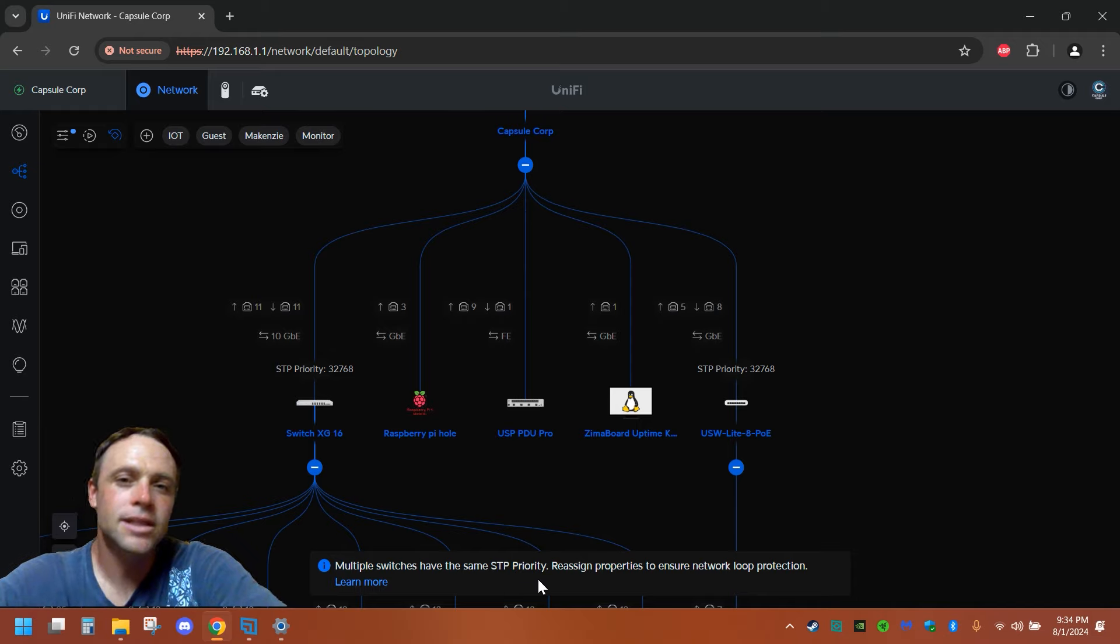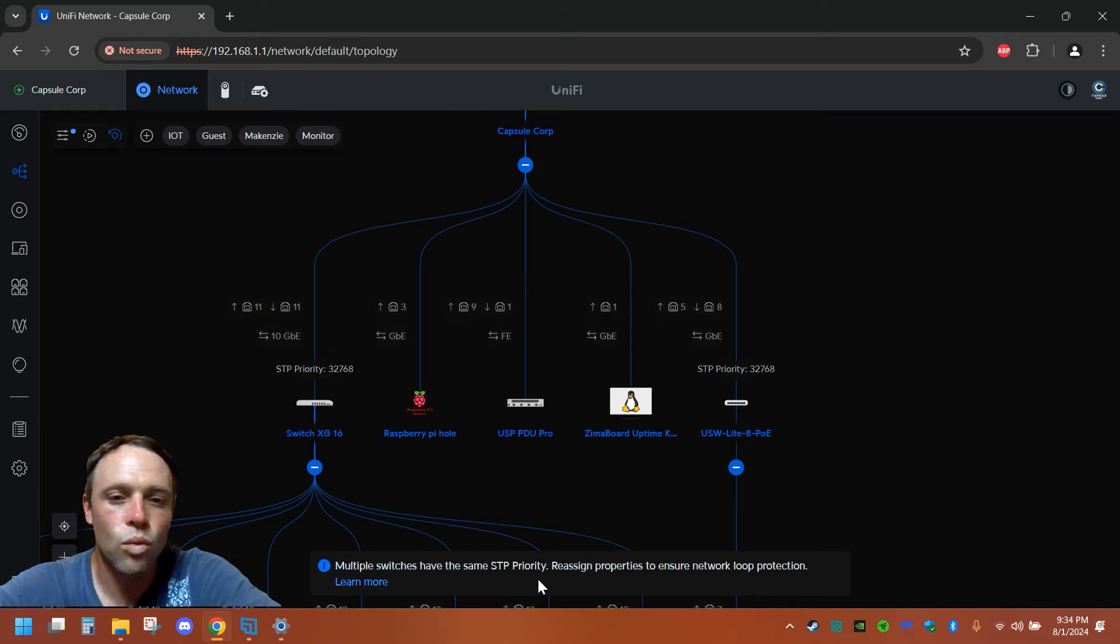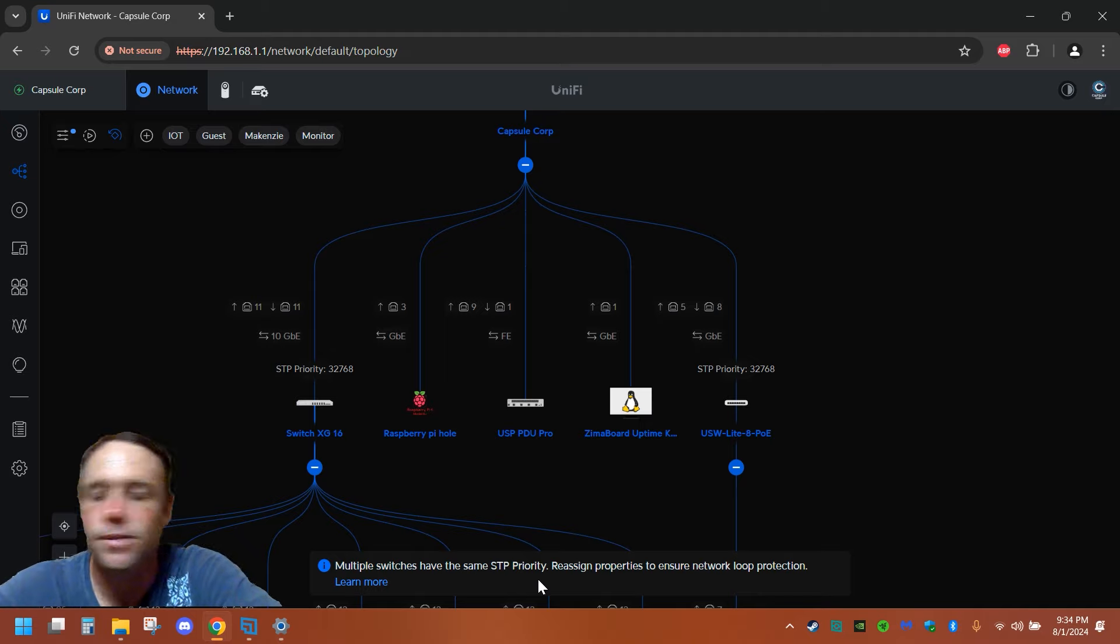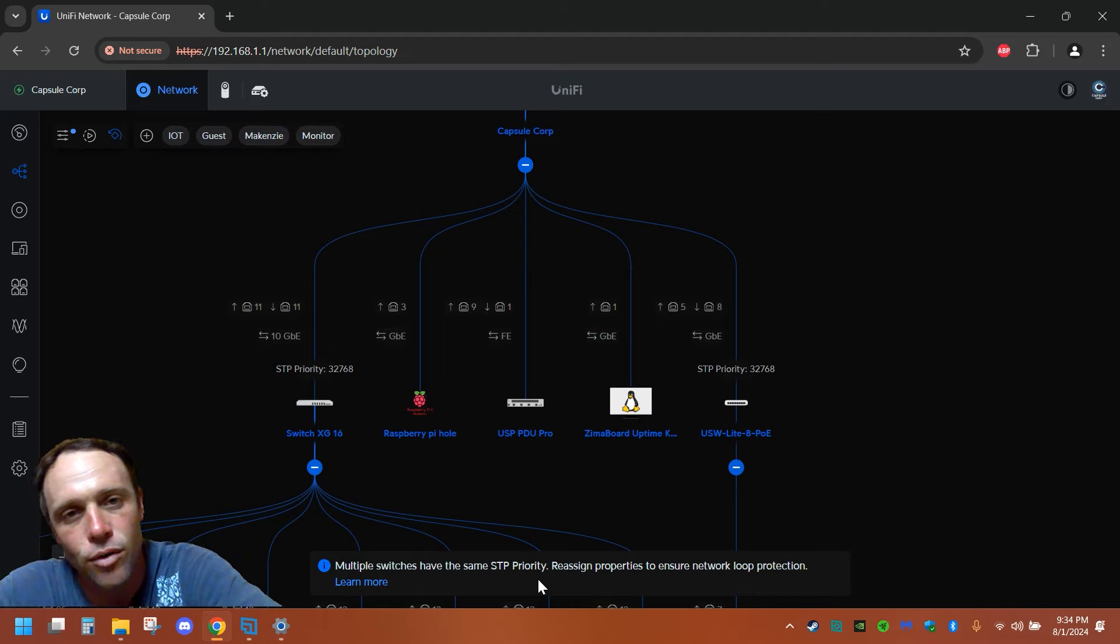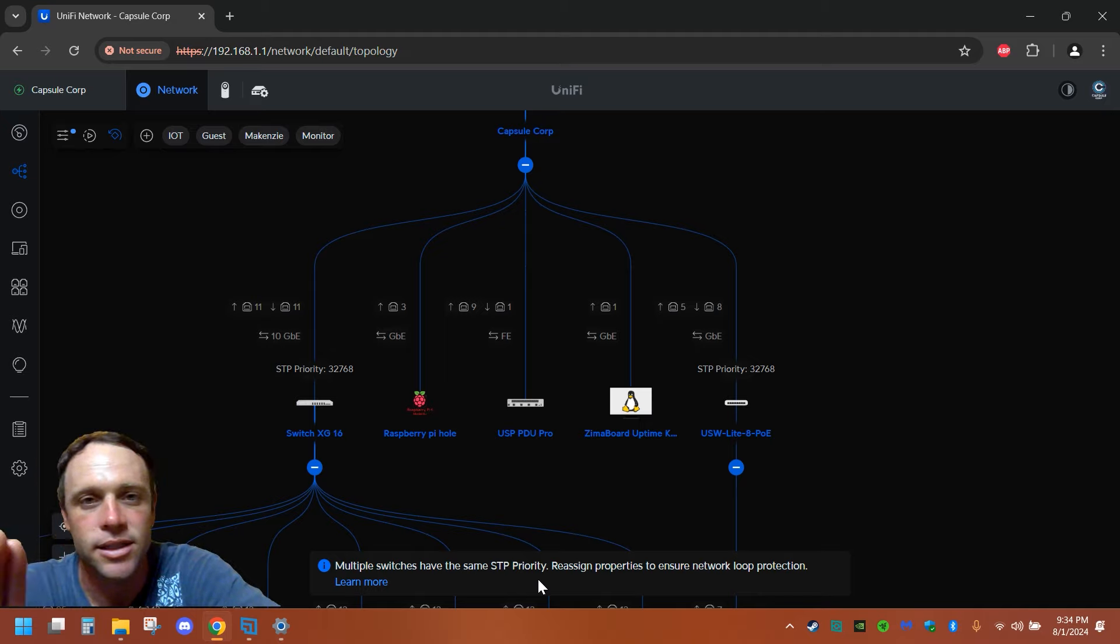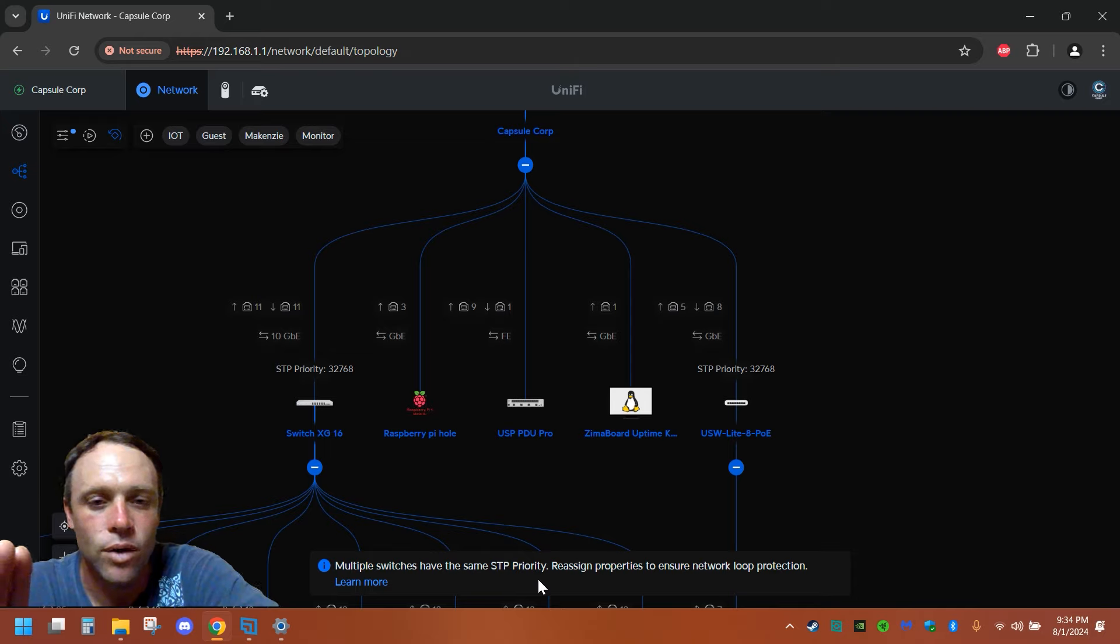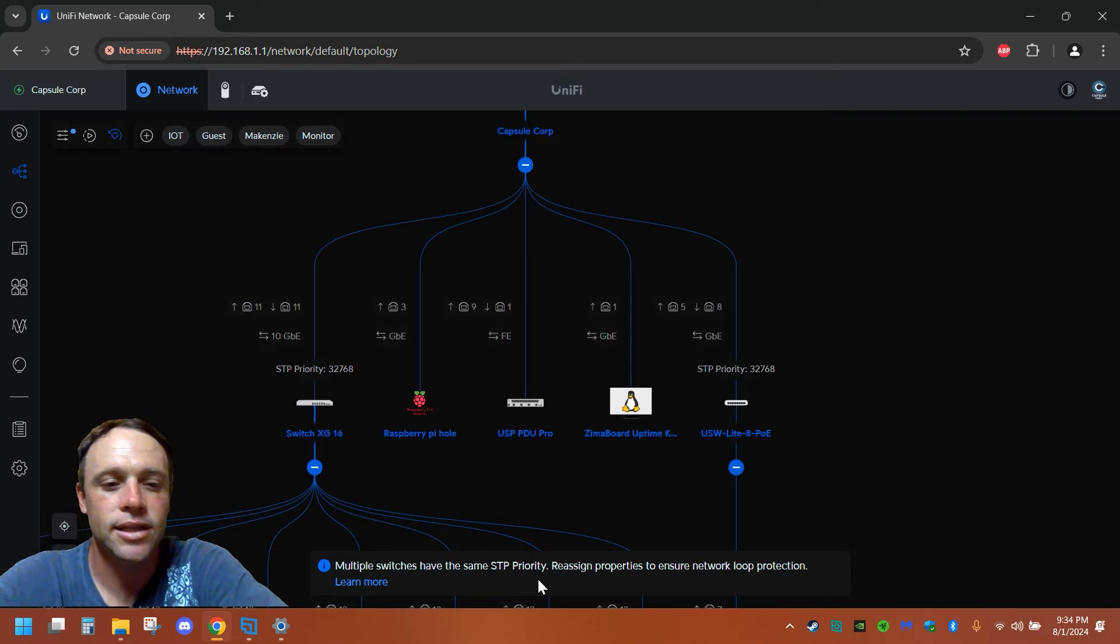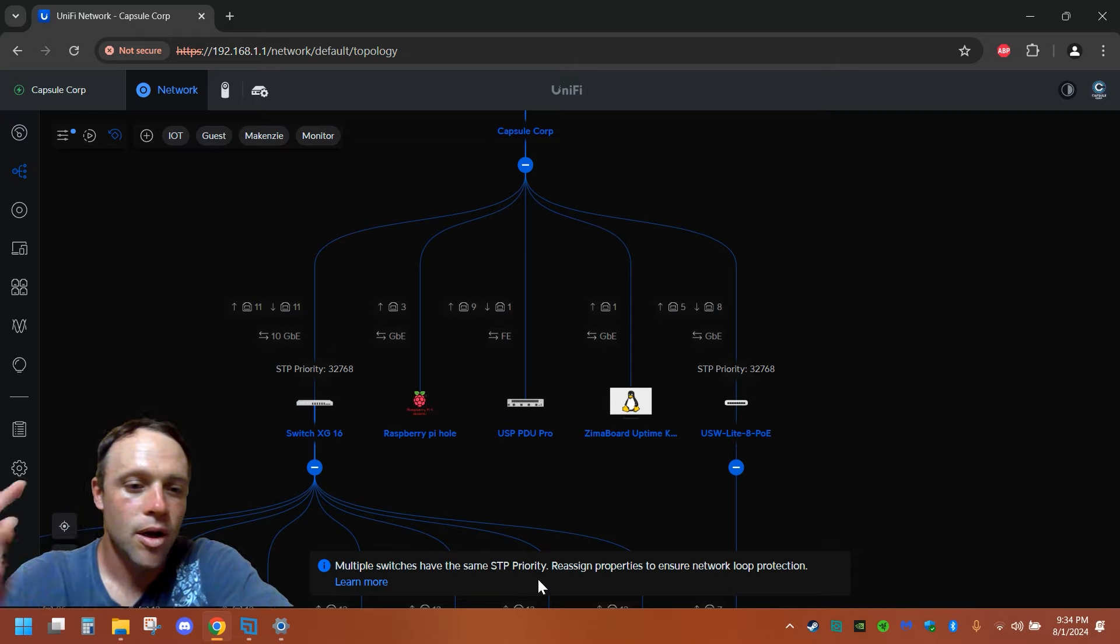So by default, these switches are going to have it. If I had one switch and didn't have these other two switches, it wouldn't matter then. The spanning tree priority is non-existent. Don't even have to worry about it really other than looking at your stuff and what's connected to what.